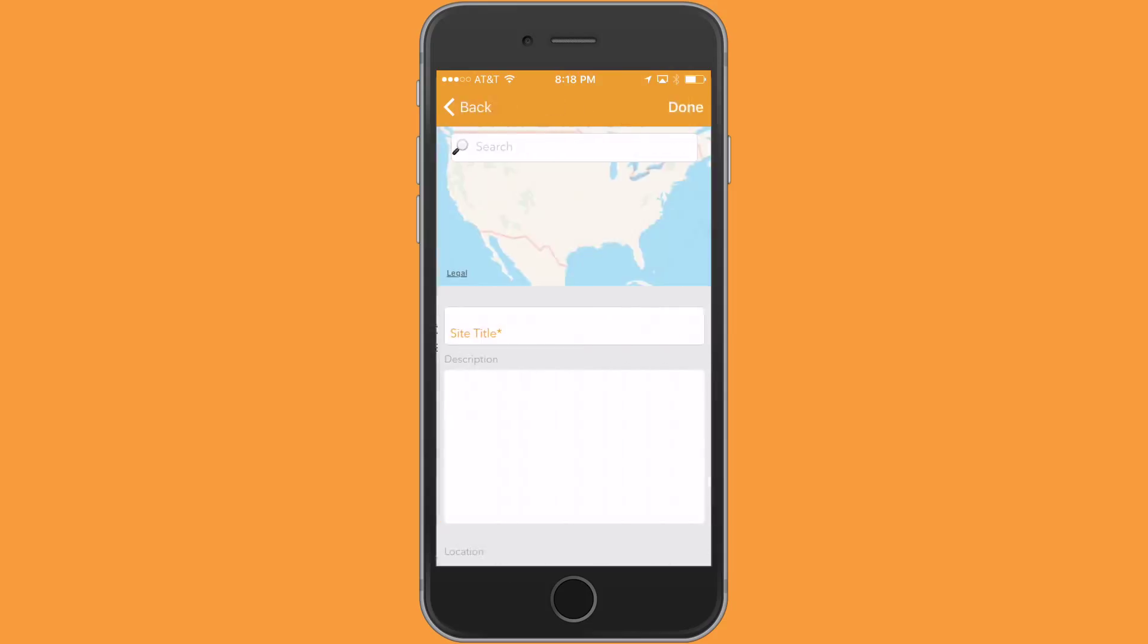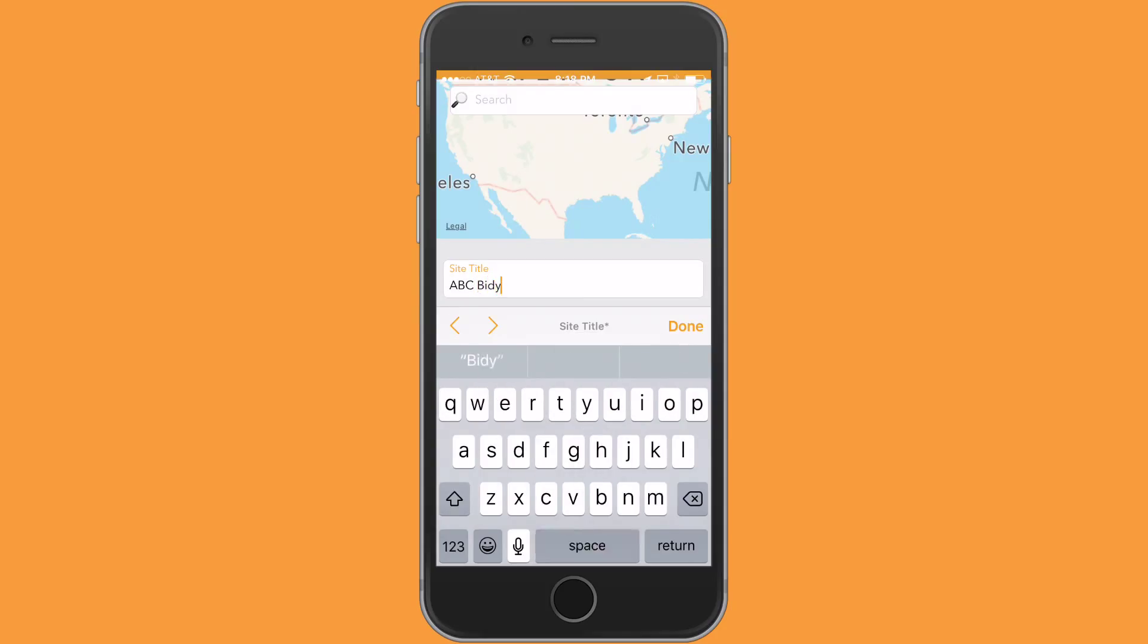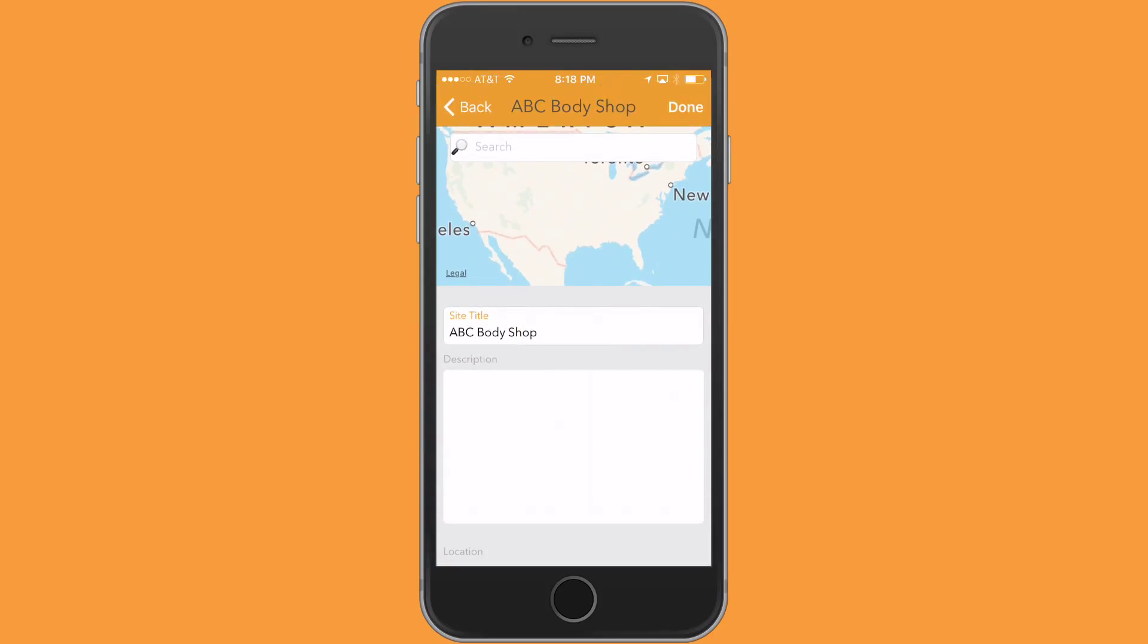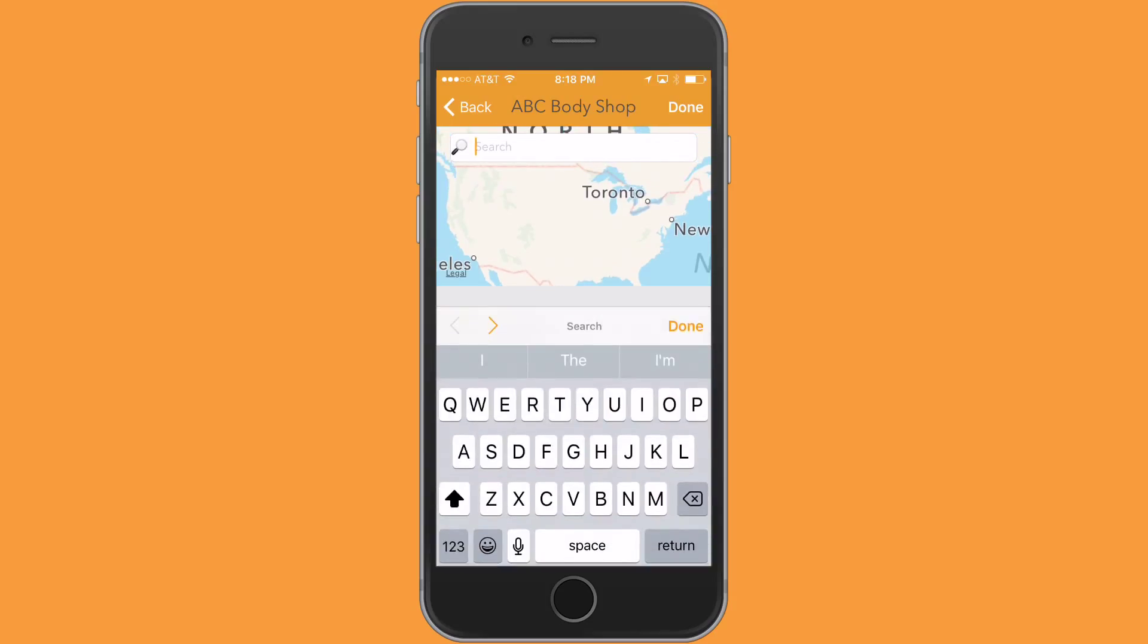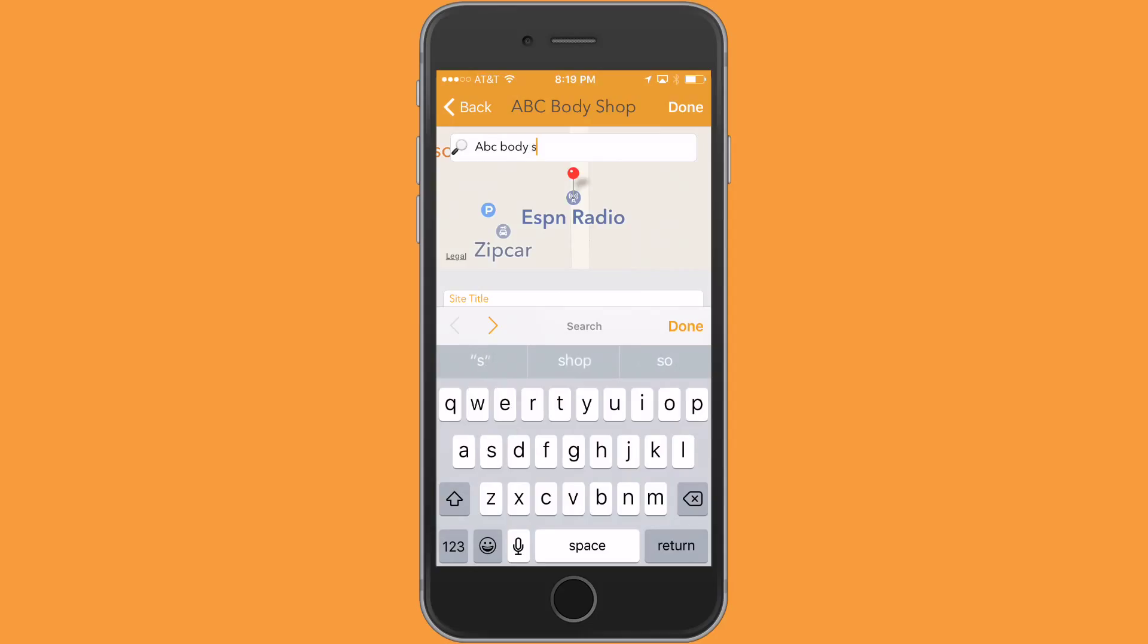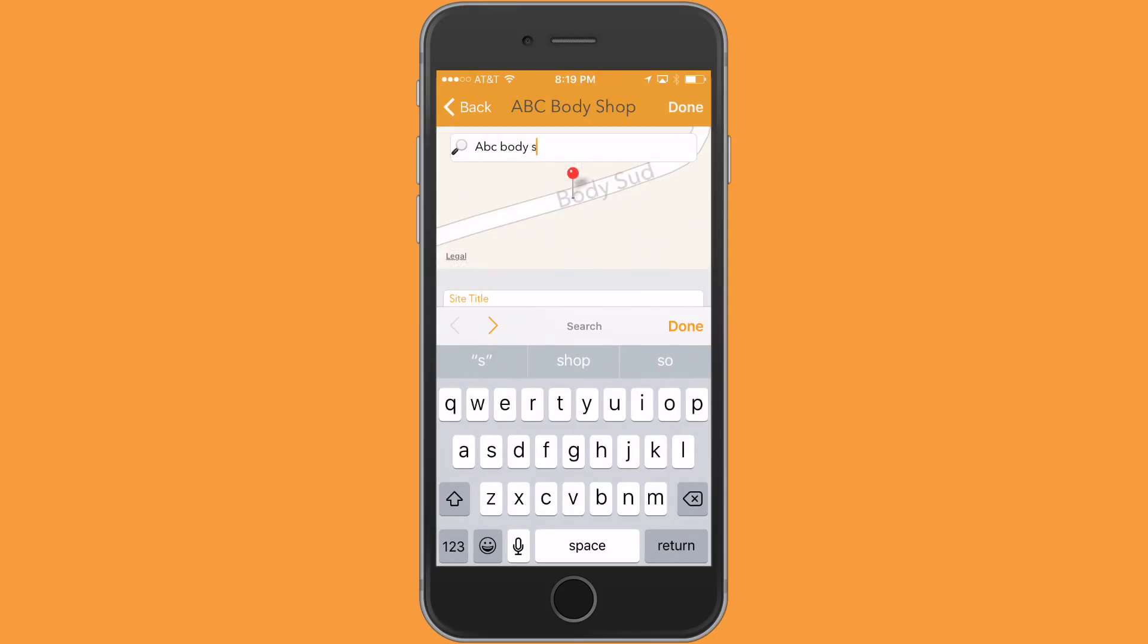So I'm going to do that and I'm going to call this ABC body shop. Now really that's all I need to do to start a site and I can select done, but I also want to show you another feature. I can actually type in the body shop name up here. I have no idea where ABC body shop is going to be, but I'm sure there's going to be one in the country. It's probably not in Ohio.